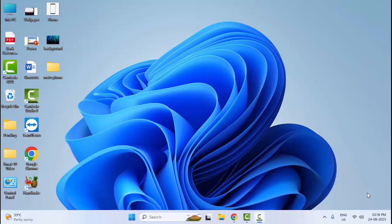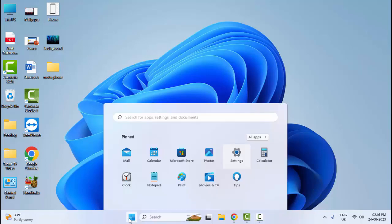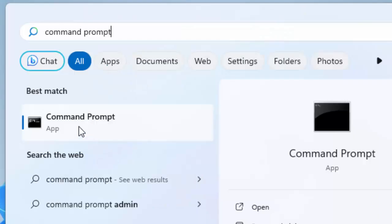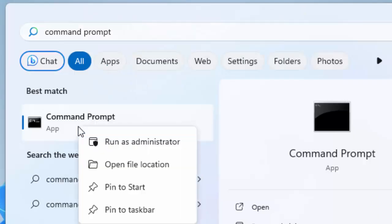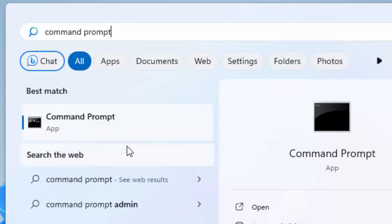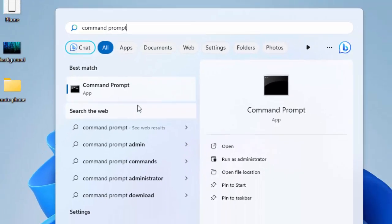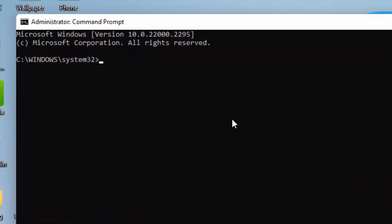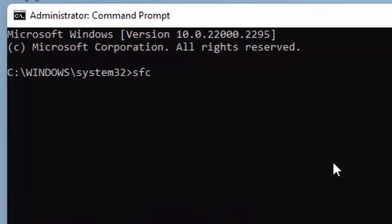The third method: go to Start, type Command Prompt, right click and select Run as Administrator. Type the command SFC space forward slash scannow and press Enter.